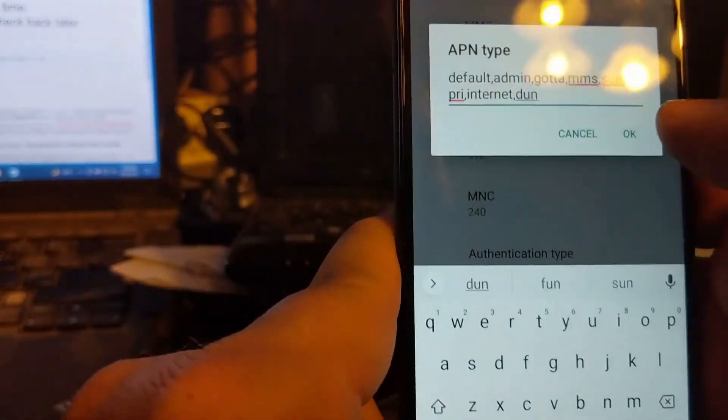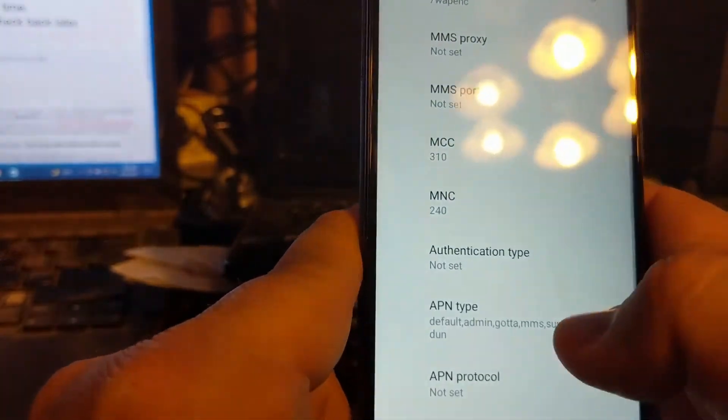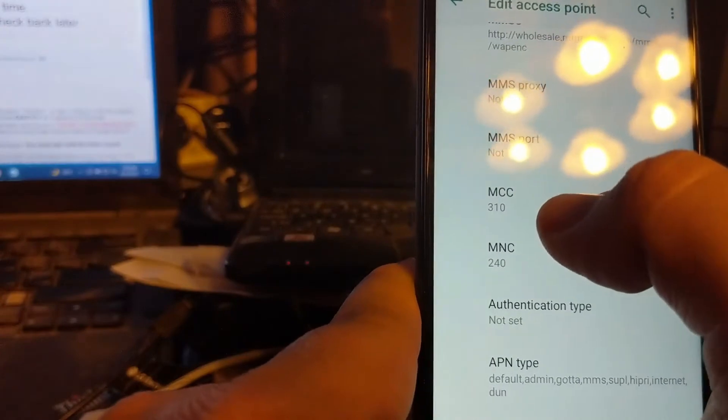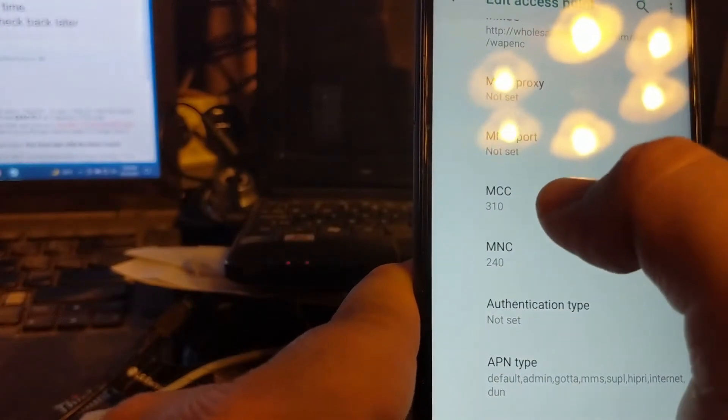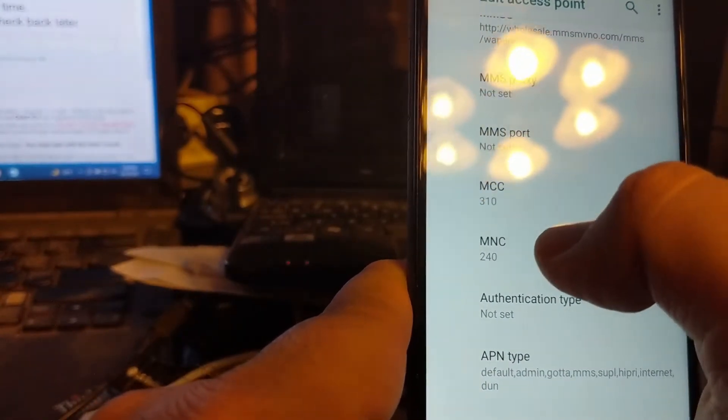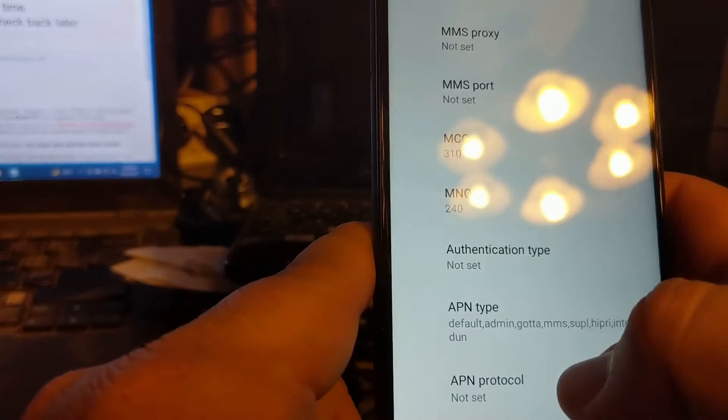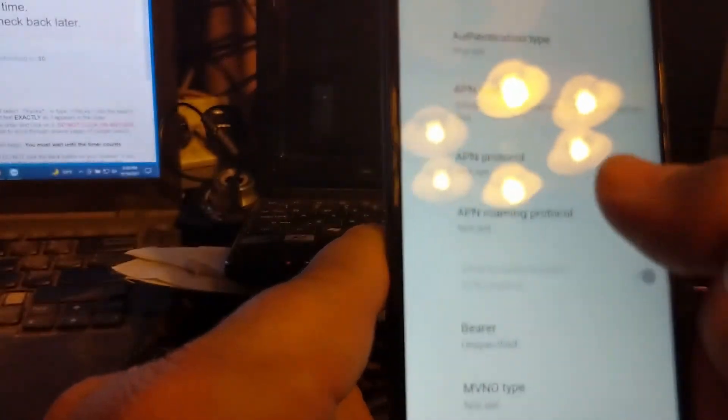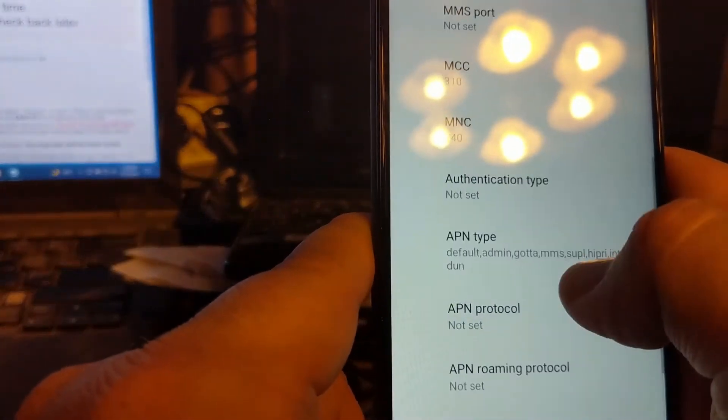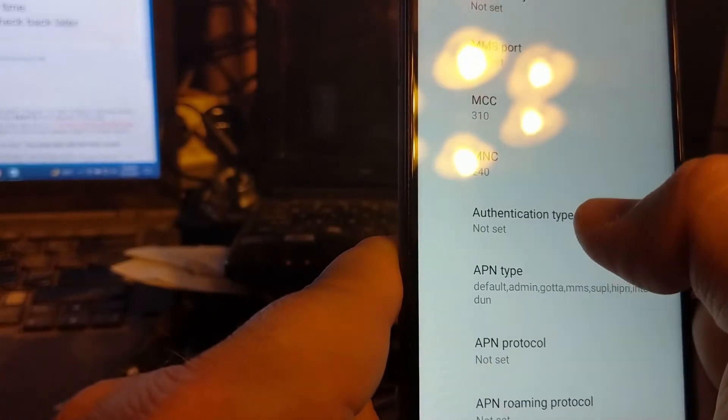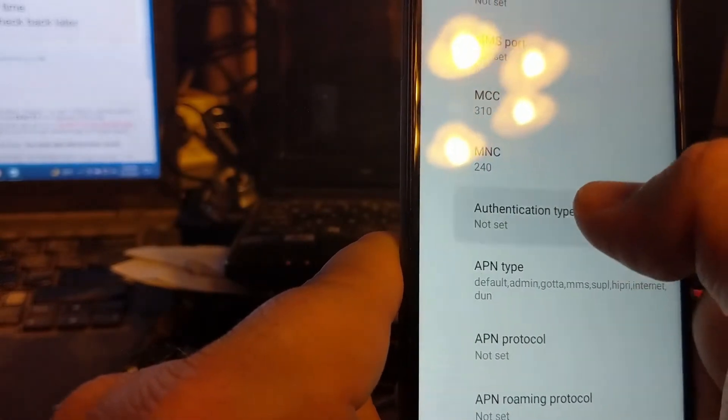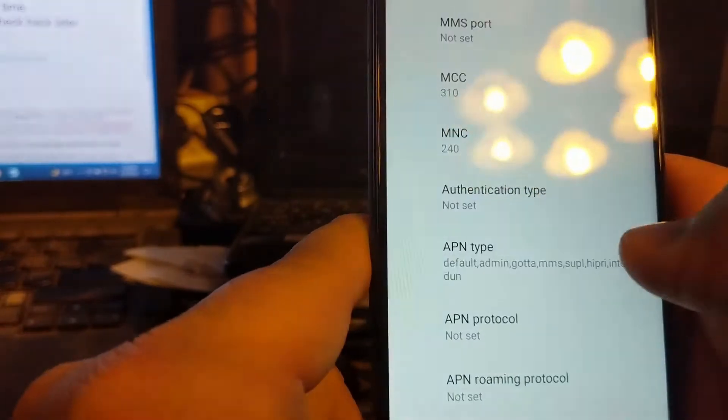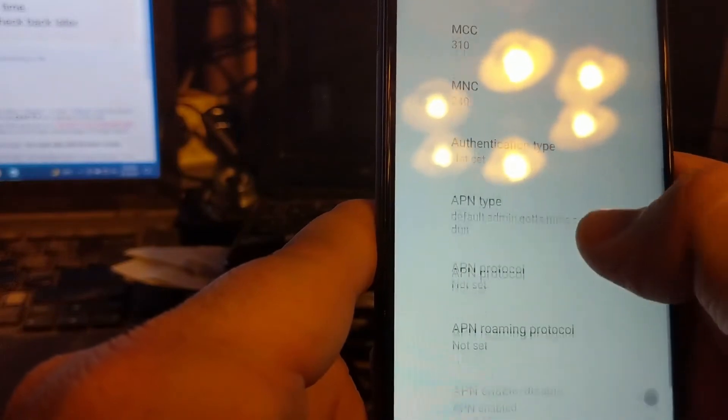And hit OK. Now you want to make sure your MCC is 310, the MNC is 240. That's usually the defaults. And then scroll to authentication type. Actually, nope, not that one.